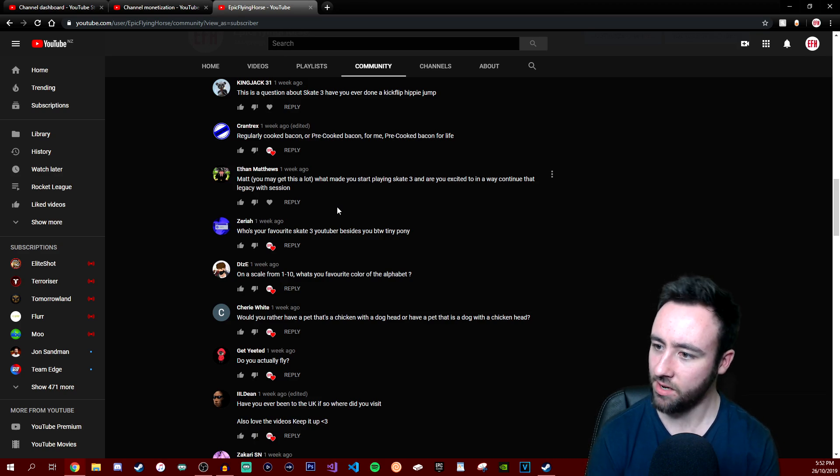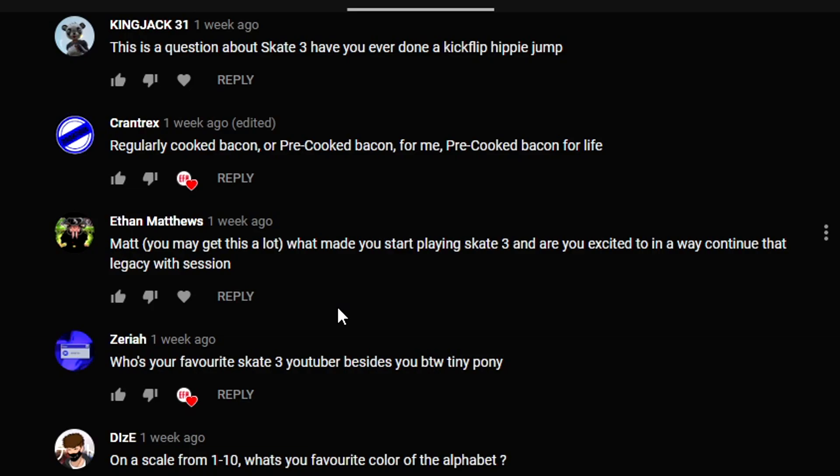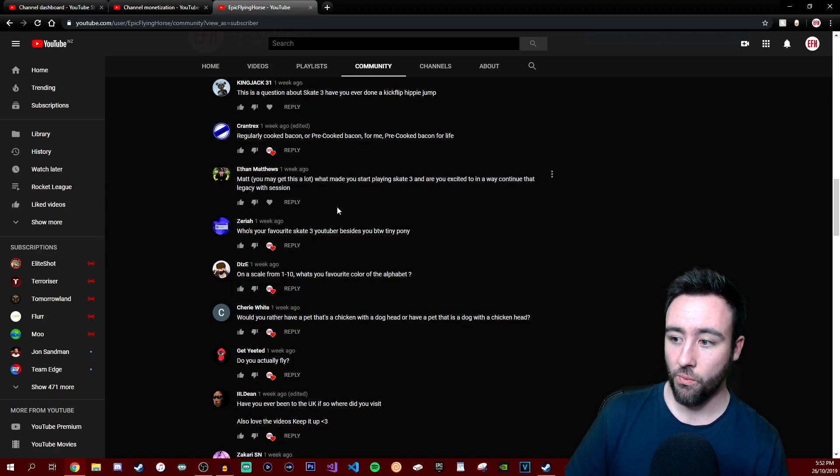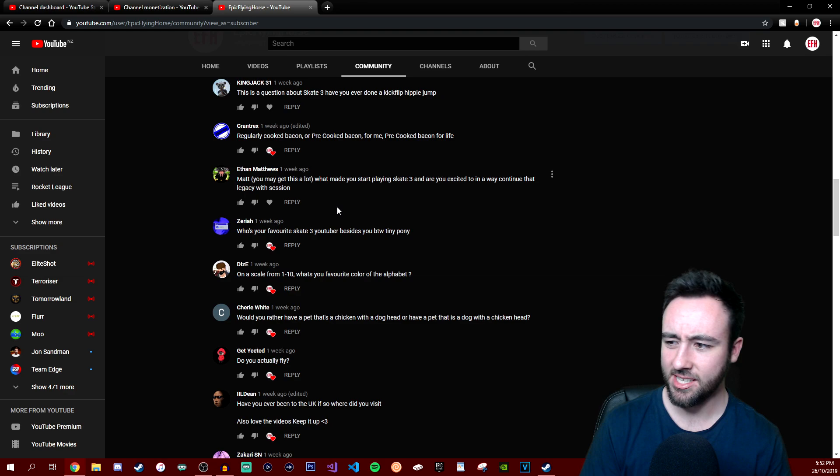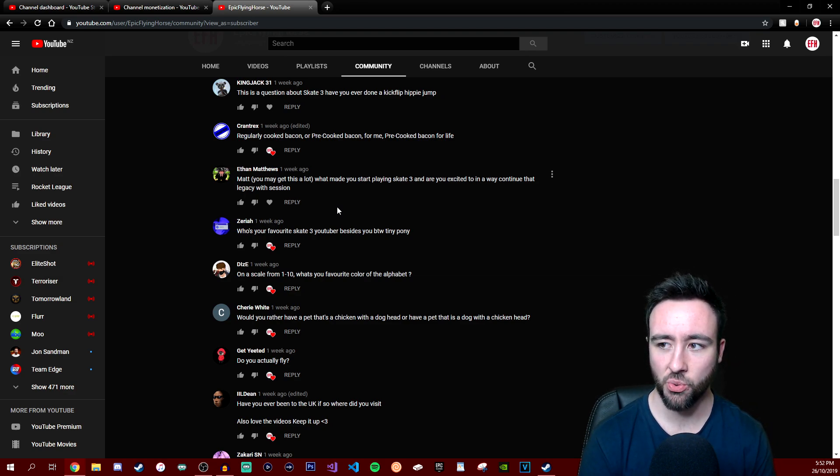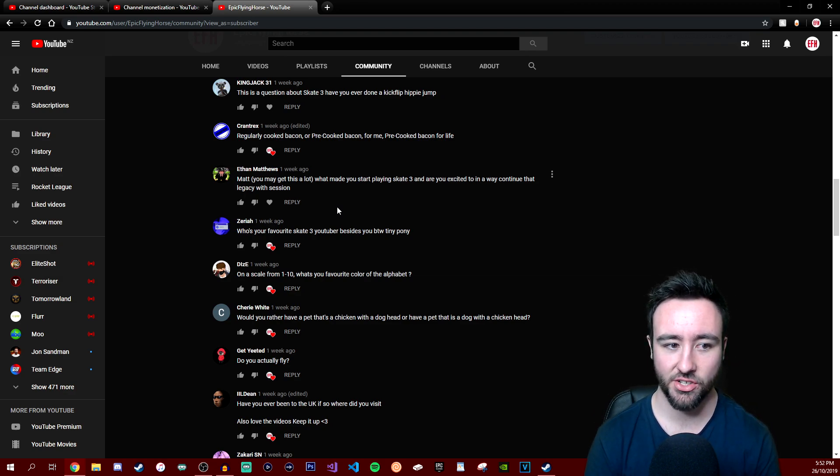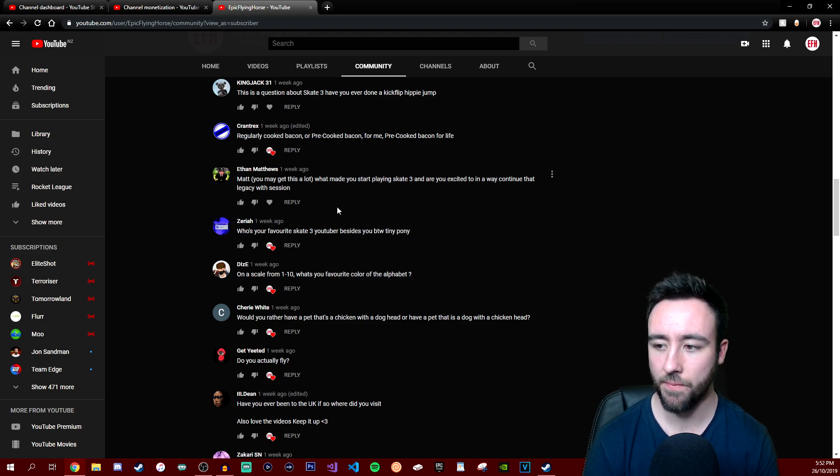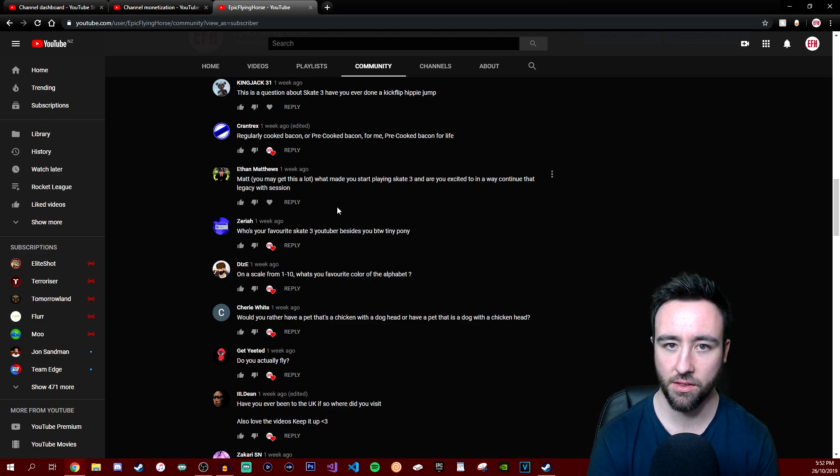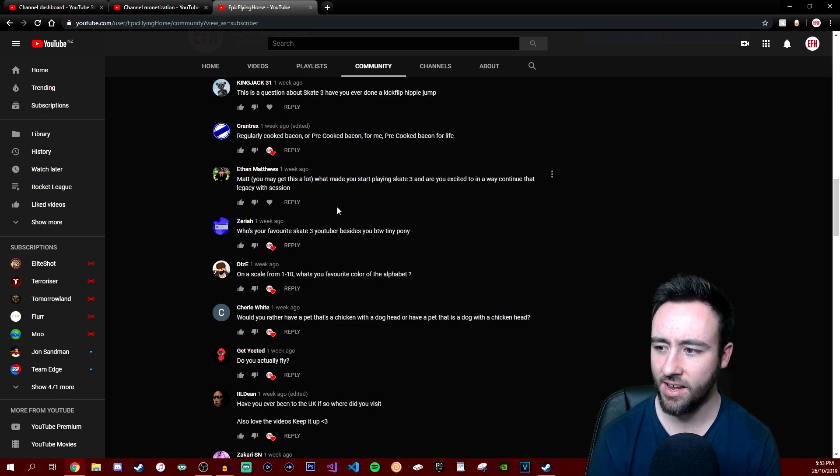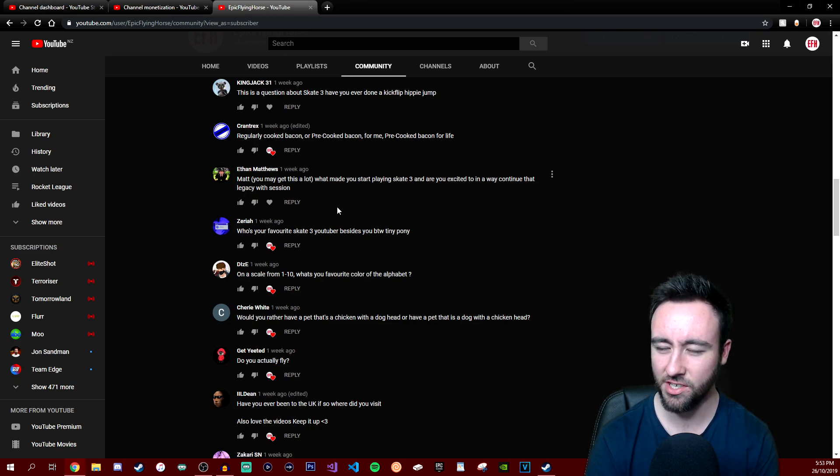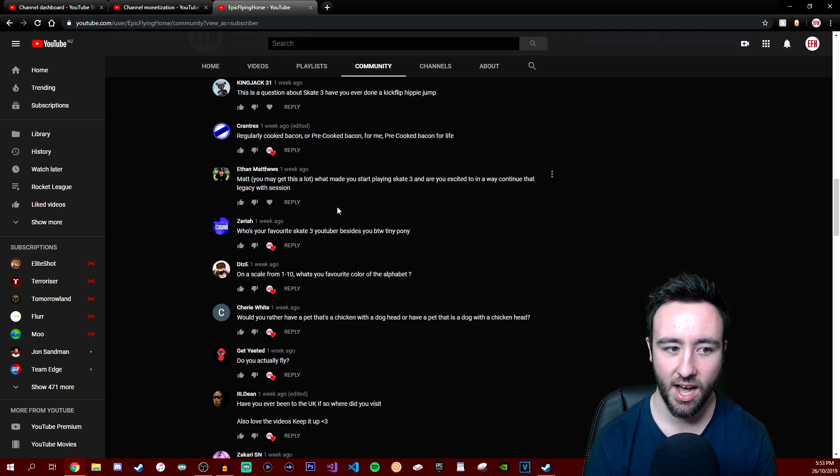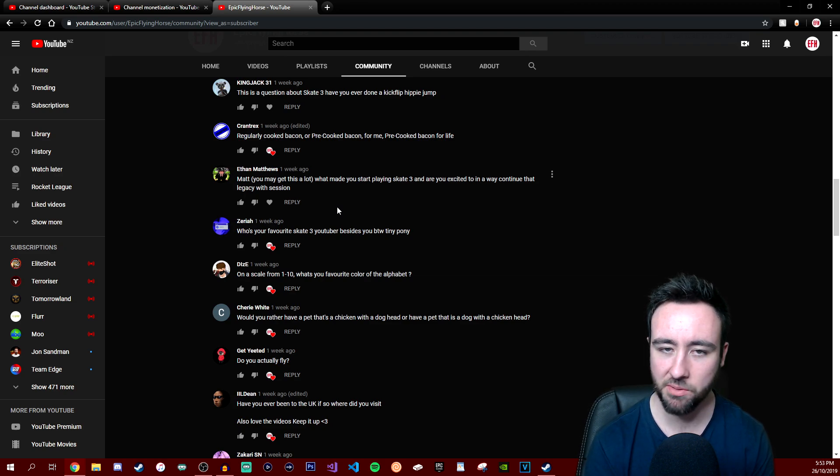Ethan Matthews asks - you may get this a lot - what made you start playing Skate 3 and why are you excited to in a way continue that legacy with Session? I do get this a lot. What made me start playing Skate 3? I don't know, it was back in like 2010, so it was a long time ago. I just enjoyed the game, I had a lot of fun with it. I enjoyed the free roaming sort of concept of it plus skateboarding, it was fun. Are you excited to continue the legacy in Session? I don't think I'm really going to continue with much Session to be honest. I don't know, from my perspective it has no return value for me. I played it once, I had a blast, but I don't really have any urgency to play it again.